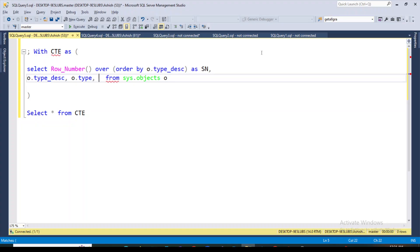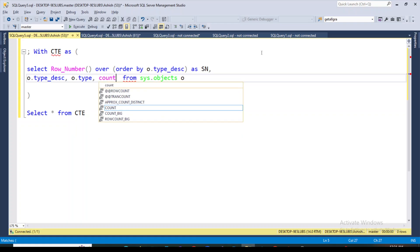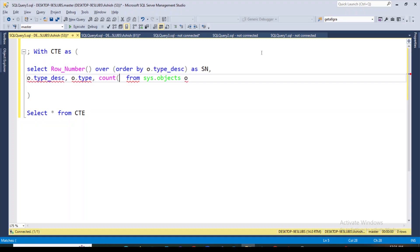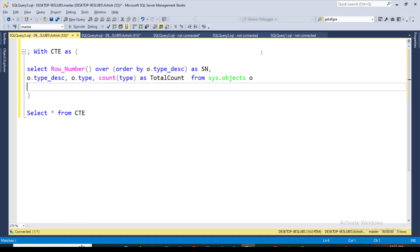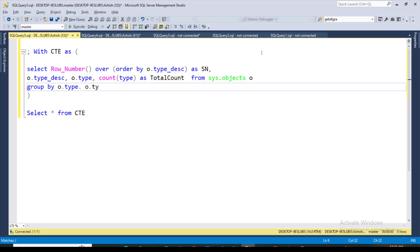Here I am going to use a COUNT function as total_count, because I want to count the number of objects. Since I've used the COUNT function, I will also need to use GROUP BY on o.type and o.type_description.